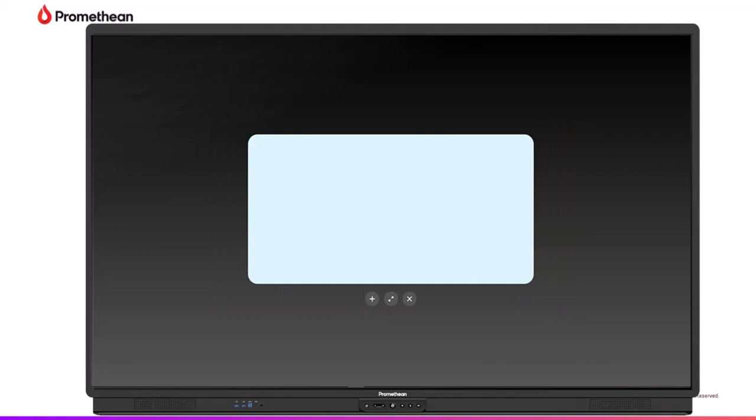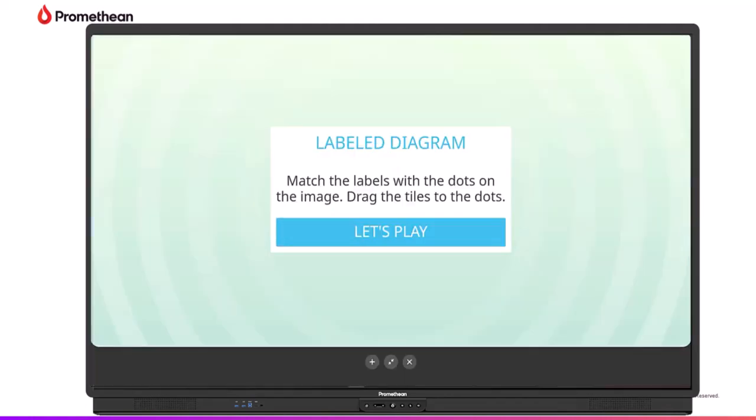The activity may be played in this window or using the full screen option.